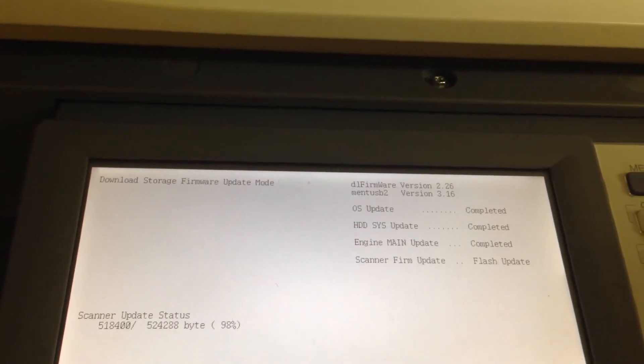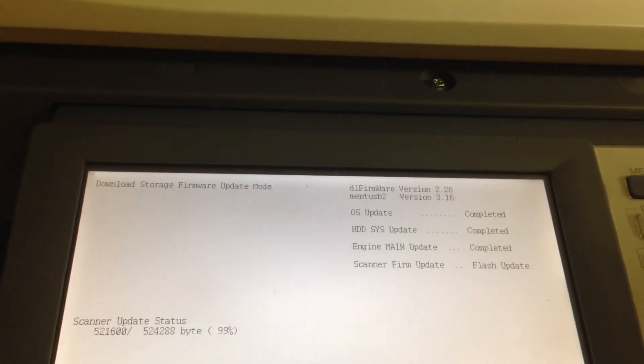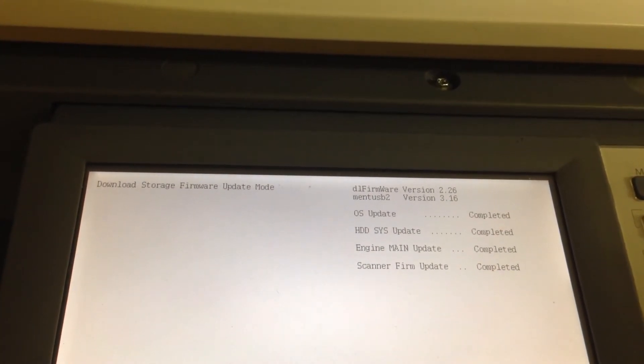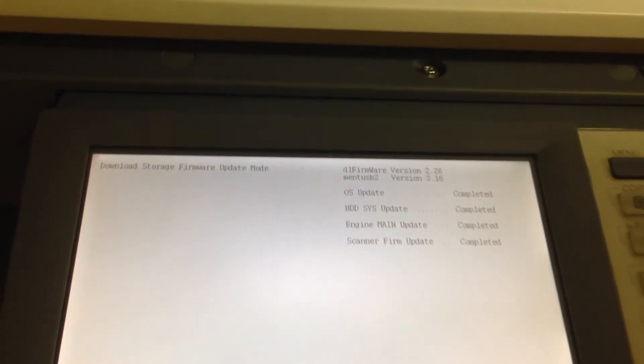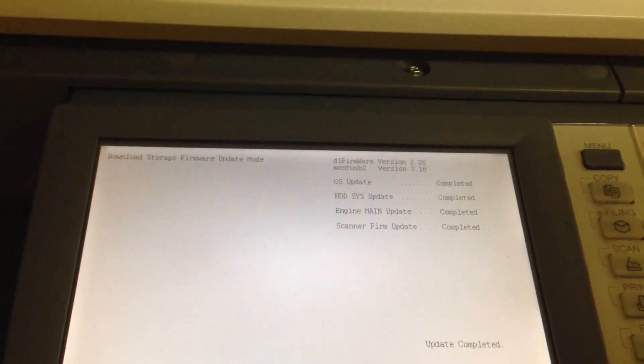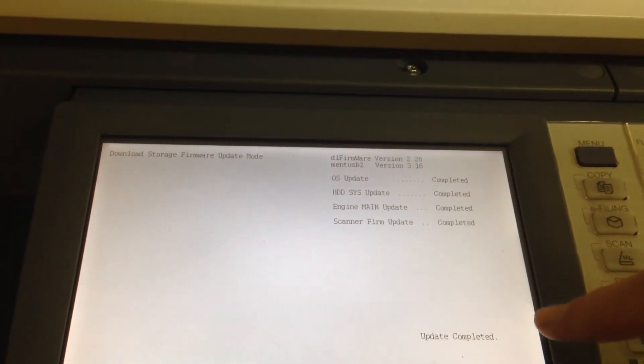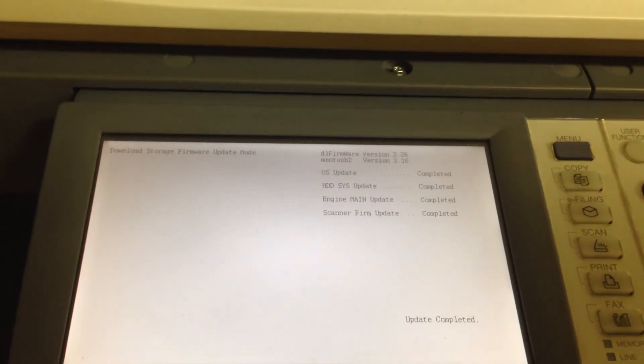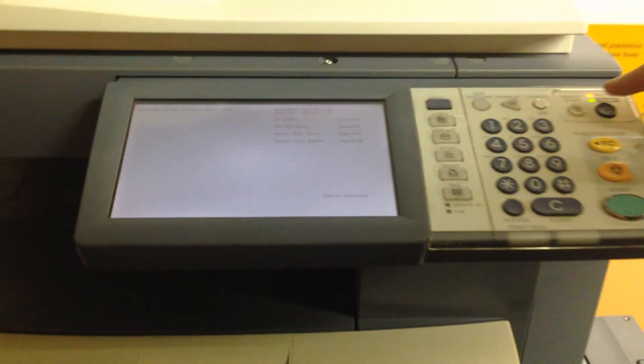At this point, we've sped up time, and it's just about done with the scanner, and as you can hear, it beeps, and we have at the bottom of the screen, update complete.